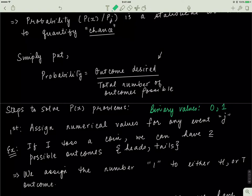Every other irrelevant value — like half a head, half a tail, or something like bananas — gets assigned a value of 0. That gives a probability of 0 for those outcomes. So the first step is always to assign a numerical value for any event j, where j is just a general way of defining an event.